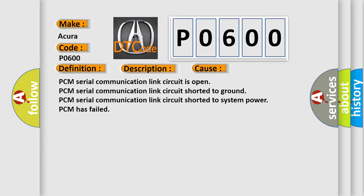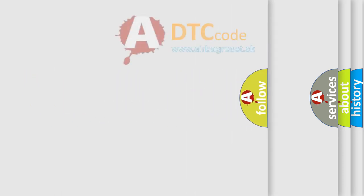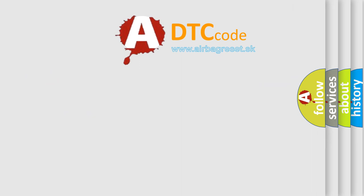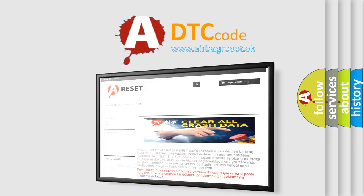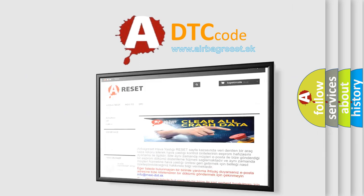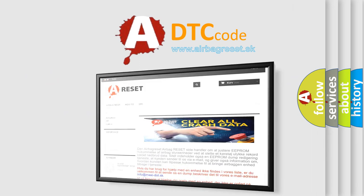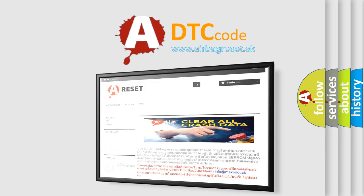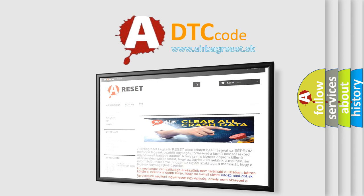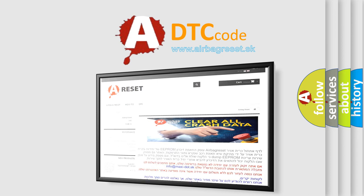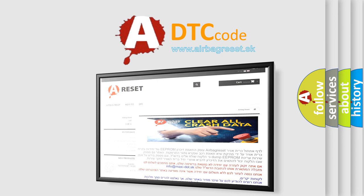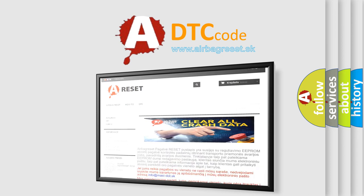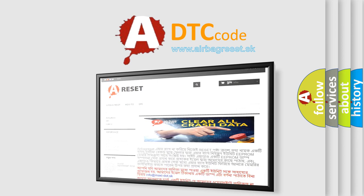The airbag reset website aims to provide information in 52 languages. Thank you for your attention and stay tuned for the next video.